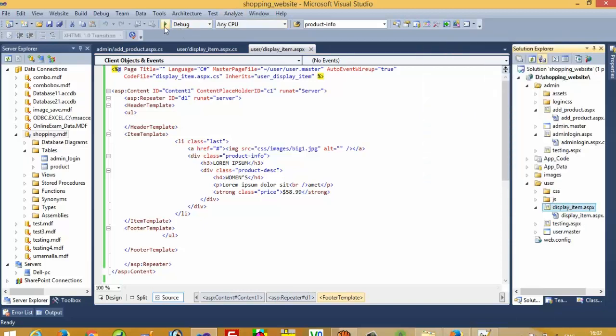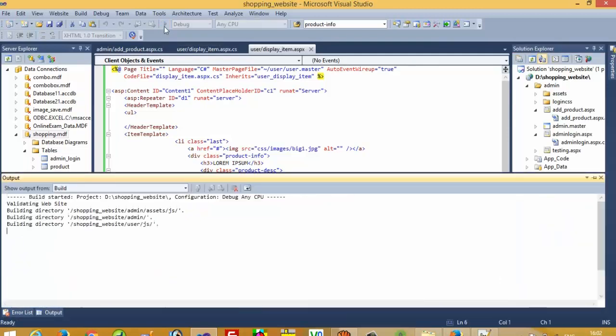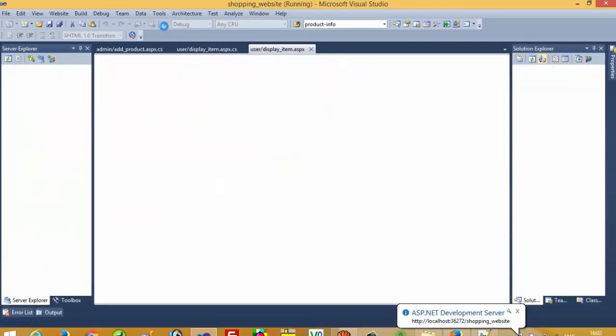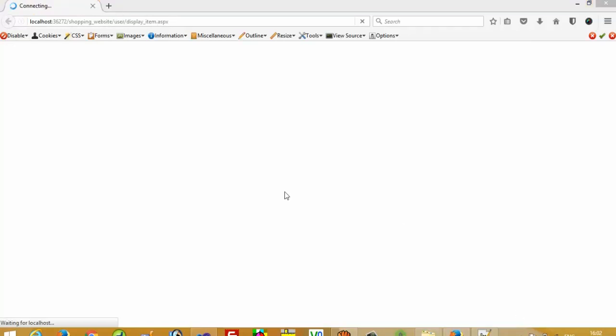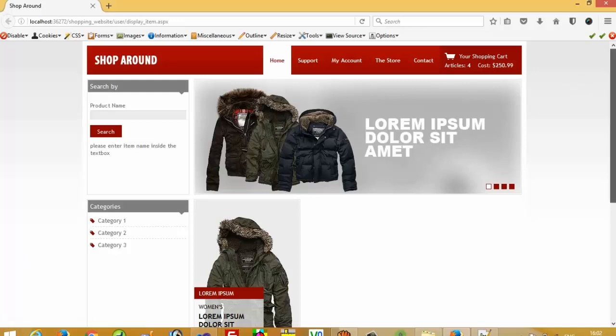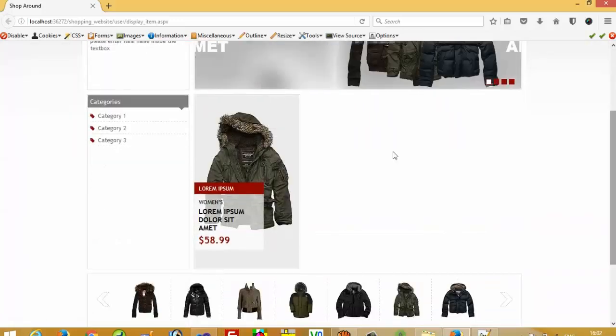Now I am going to run this page — set it as the startup page and check what happens. When we run it for the first time it will take some time so we have to wait. Yes, we can see we get data here, but we don't want this static data — we want data from our database table.